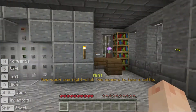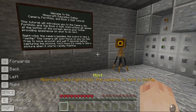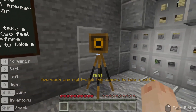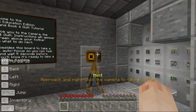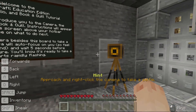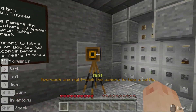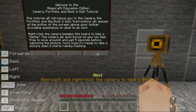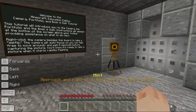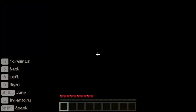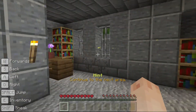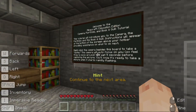Right click the camera beside this board to take a selfie. The camera will auto focus on you, so feel free to move about and wait 5 seconds before capturing the picture. You'll know it's ready to take a picture when it starts rapidly flashing. So let's right click the camera — as you can see it's starting to follow me around the room — until click, it takes a picture. We see a short preview of the picture and the next area opens up for us.